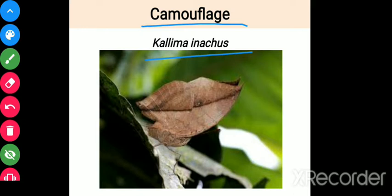For camouflage, looking at the nymphaline butterfly: what they do is close their wings. When they close their wings, the pattern resembles a dry leaf. This way they blend into their environment to protect themselves from predators and to catch prey more easily.